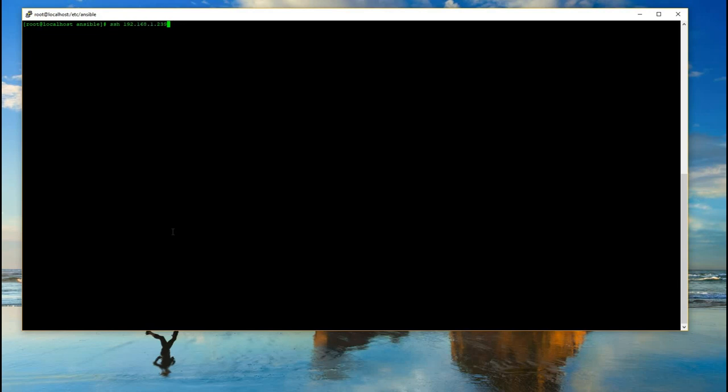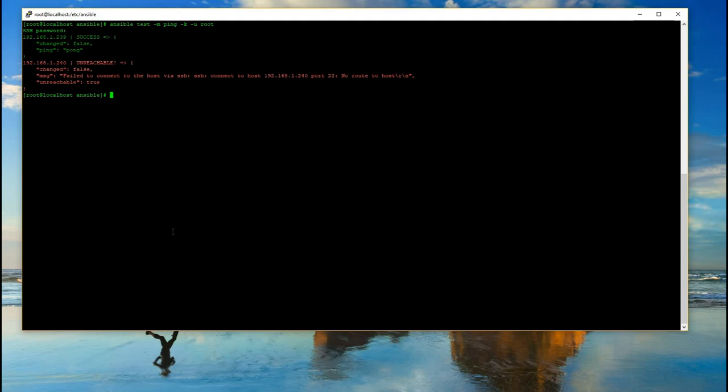I'm going to run it again after making that change. So the first one is successful, the other one is unreachable, fail to connect to hosts via SSH. All right, when we come back to the next video, we're going to do a full out YAML file.